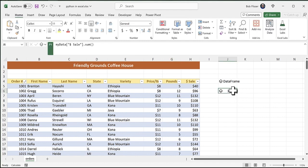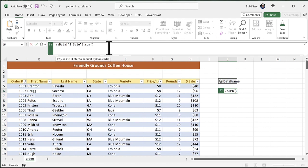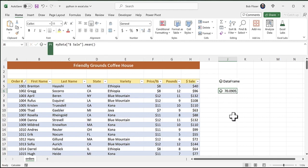Okay, so that was the sum function. I also mentioned the mean function. So I'm just going to edit that. I'm going to turn sum into mean, Control-Enter. And there we have the mean. We have the average.